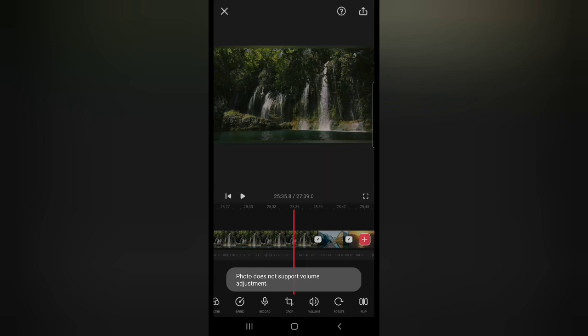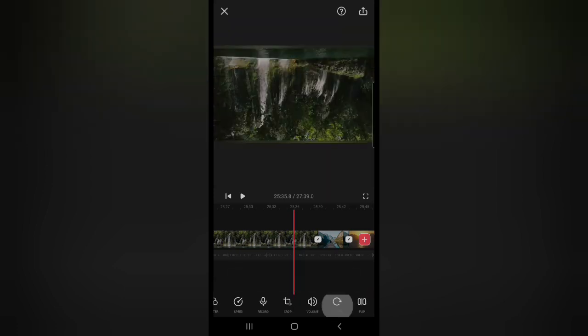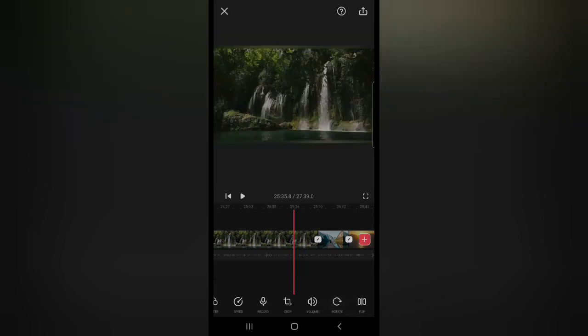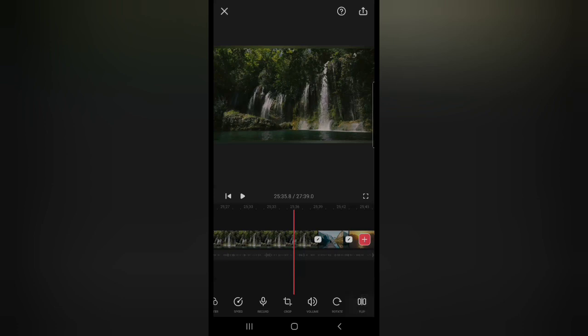You can rotate your pictures or your video and you can flip it. I think that's pretty much it so far.